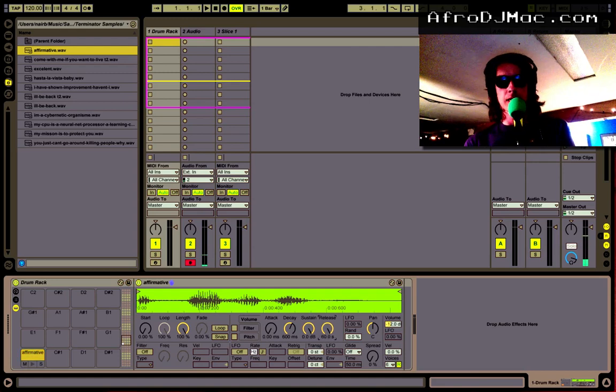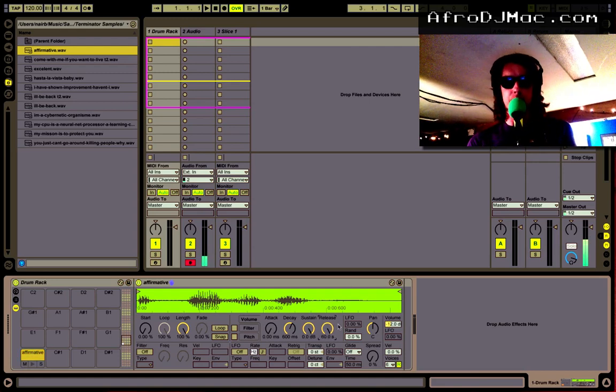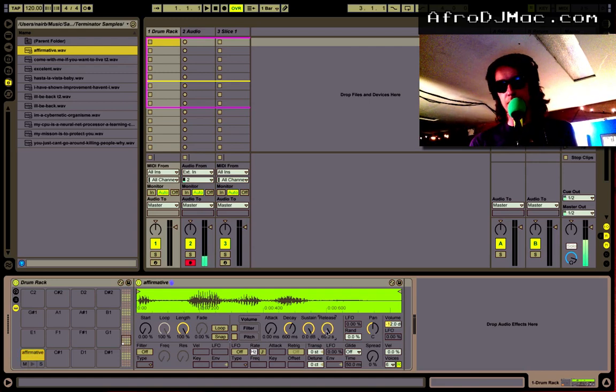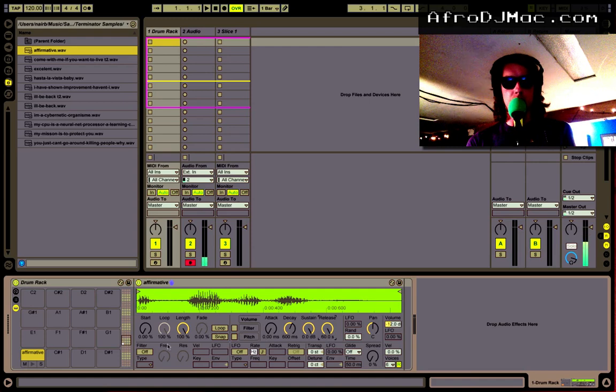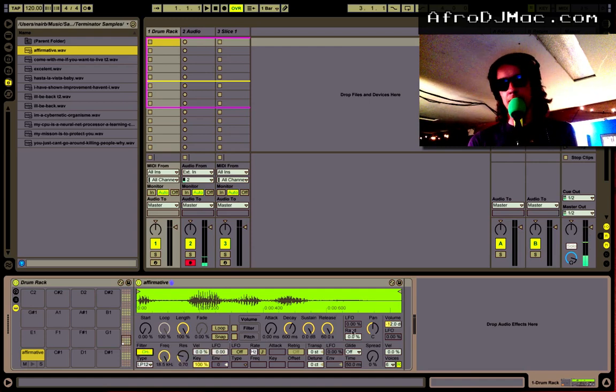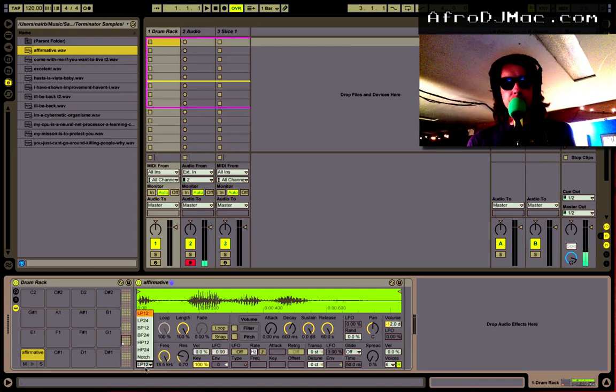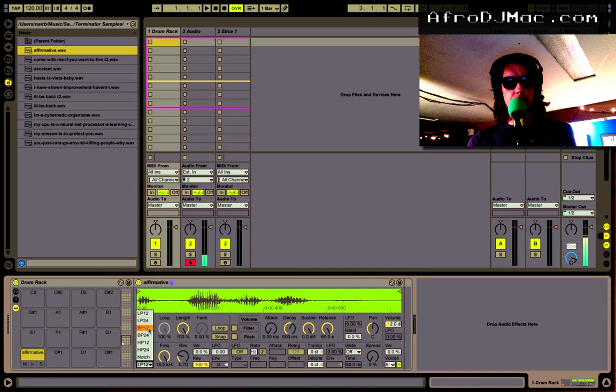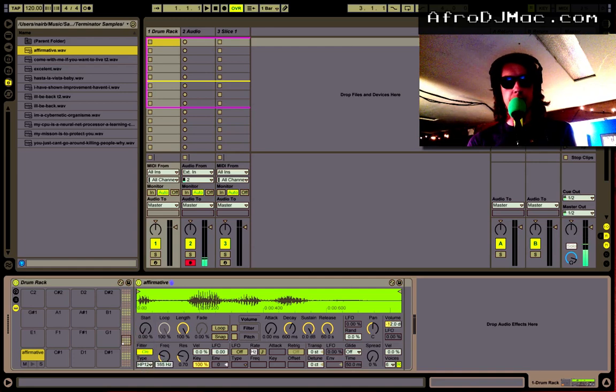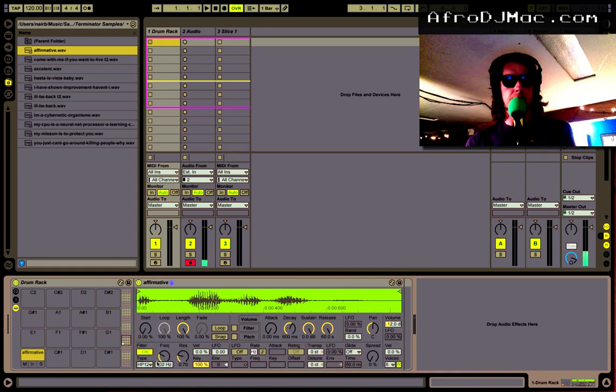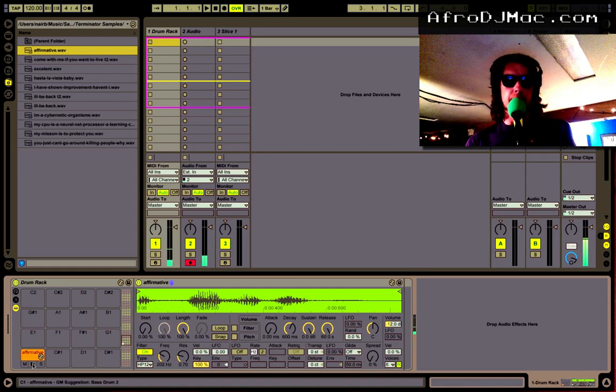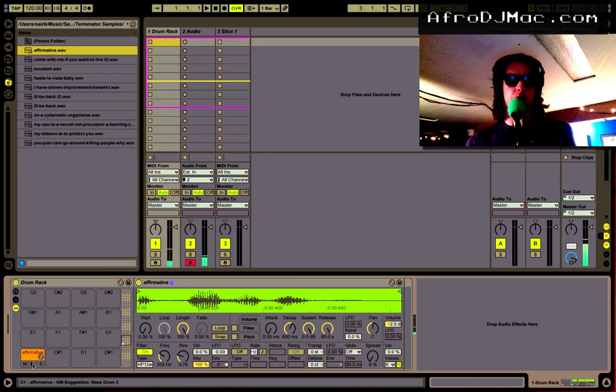So something you can do is set up your Simpler the way you like it. I'm gonna put a long release time so it's basically a one-shot and I'm also gonna put a high-pass filter on here to kind of cut out all that low stuff. We'll put it around like 200. So now when I click this I get a one-shot.